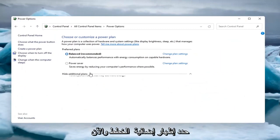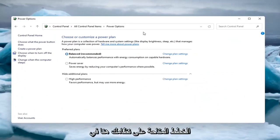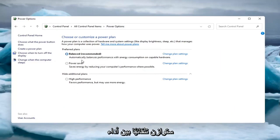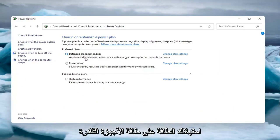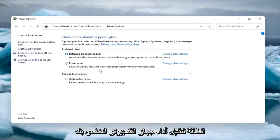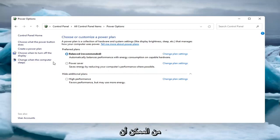Select show additional plans. Now you have all the available plans on your system here, anywhere from balanced, which will automatically balance performance with energy consumption on capable hardware, to power saver mode, which will save energy by reducing your computer's performance where possible.